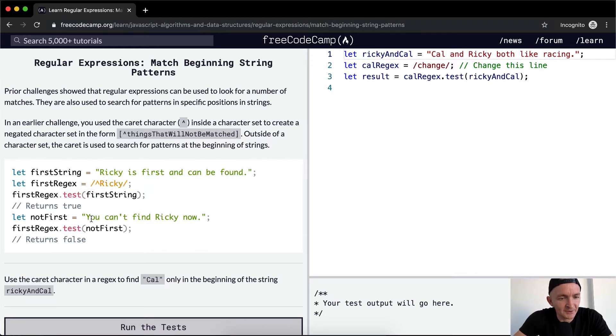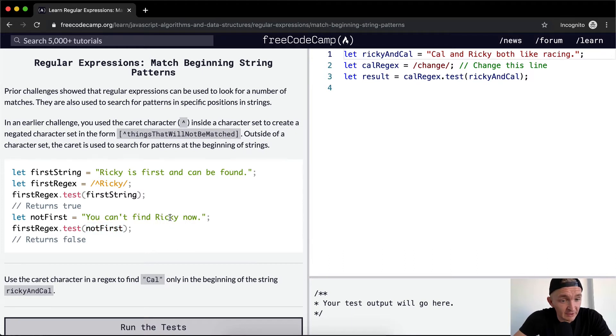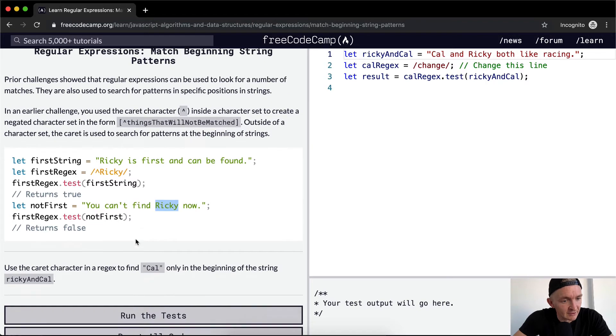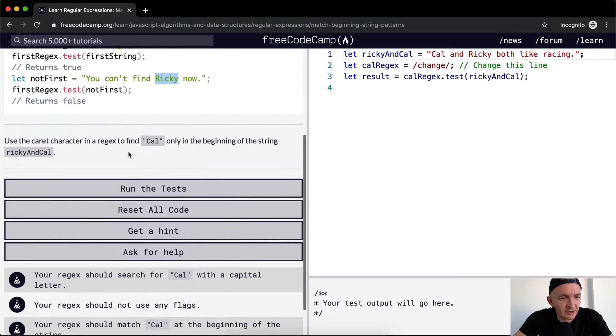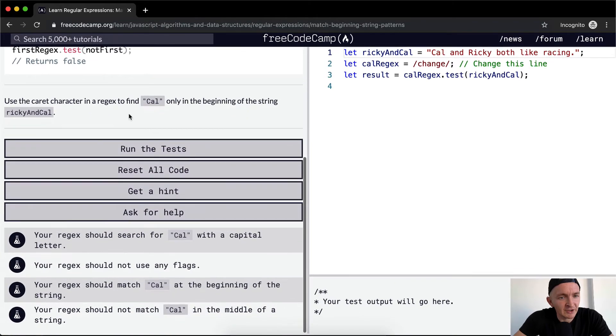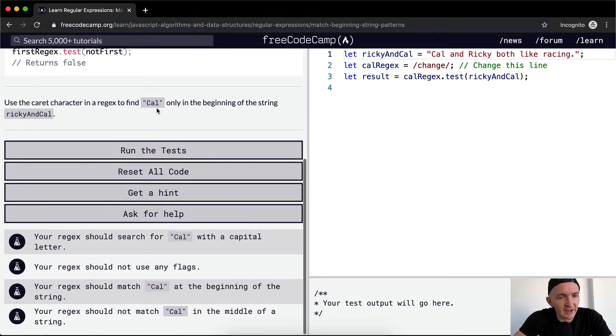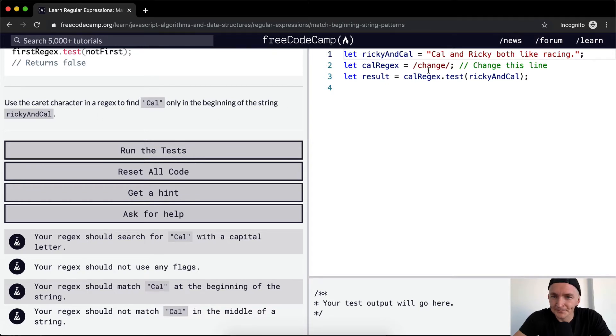But then here it says, is Ricky in the first position of the string? And he's not. It's at the end. So you can use the caret character in a regex to call Cal only in the beginning of the string.